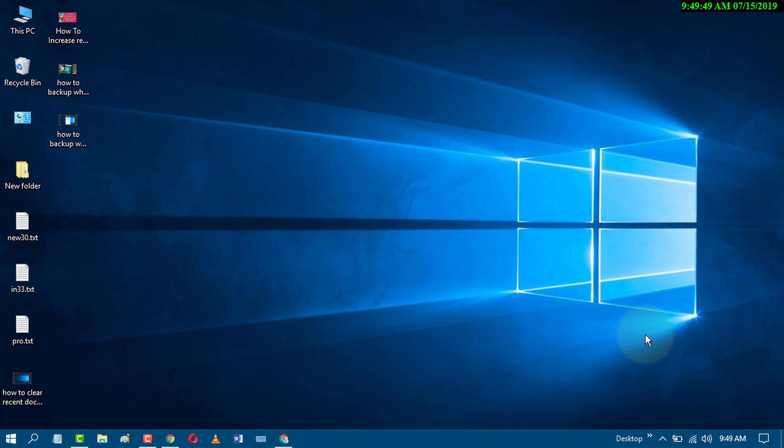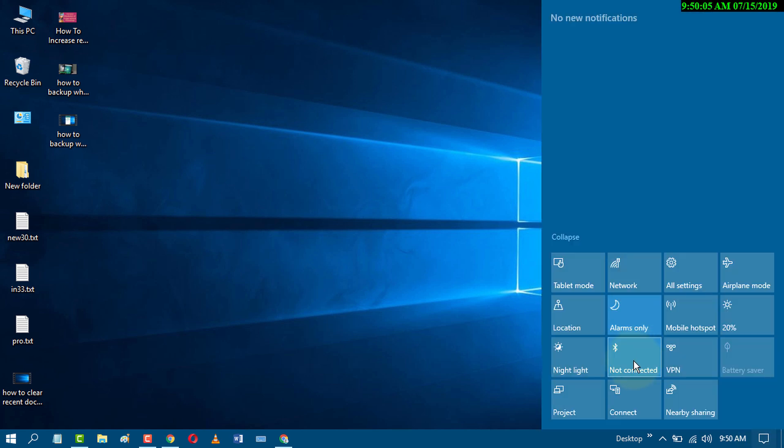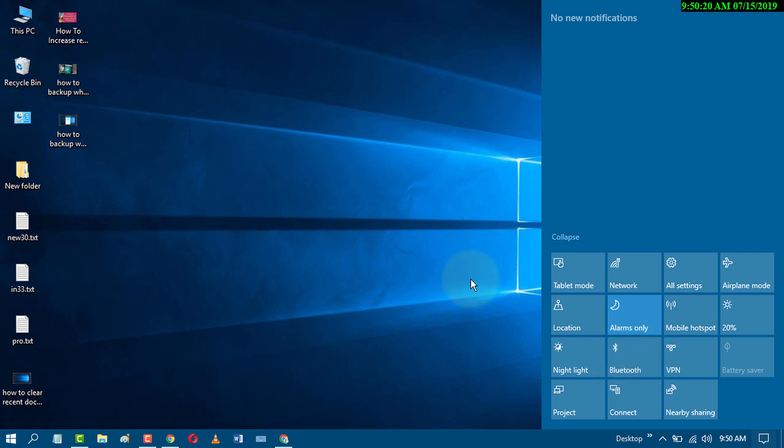So the first way to turn on or off Bluetooth is to go to the action center. Here is the option to turn it on or off. Just click on Bluetooth in the action center for turning it on or off.